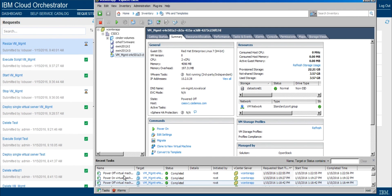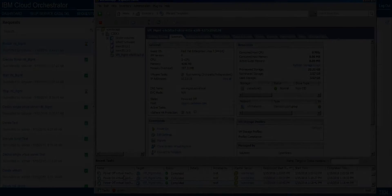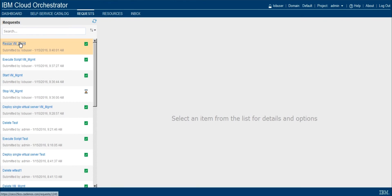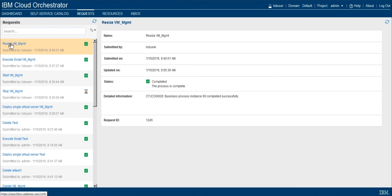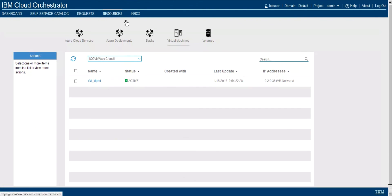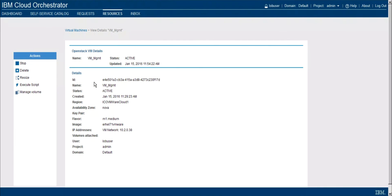So this will take just a couple minutes, so I'll cut away and we'll check back when the request completes to make sure that everything completed successfully. All right, I've refreshed the page and now we can see that the resize VM management has completed successfully. If I go back over to our resources page and look at the VM, we can see that the flavor is now M1 medium as we would expect.